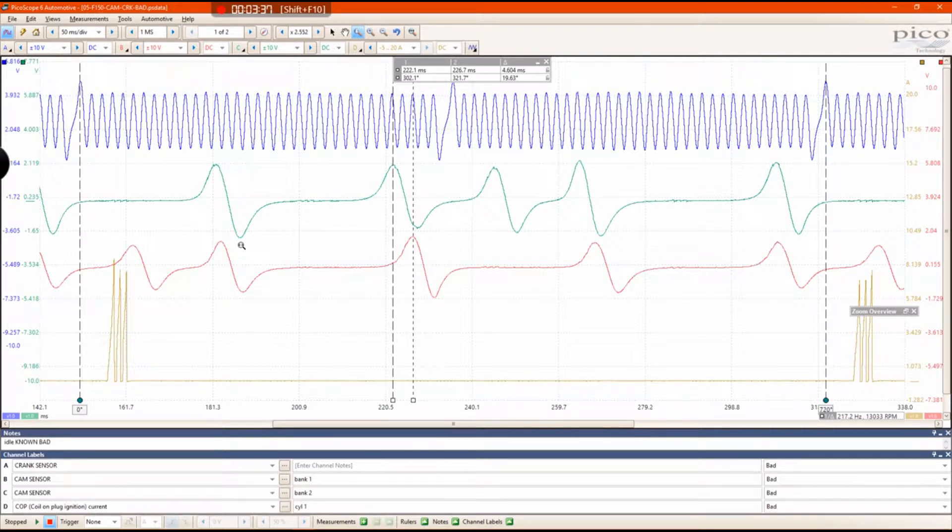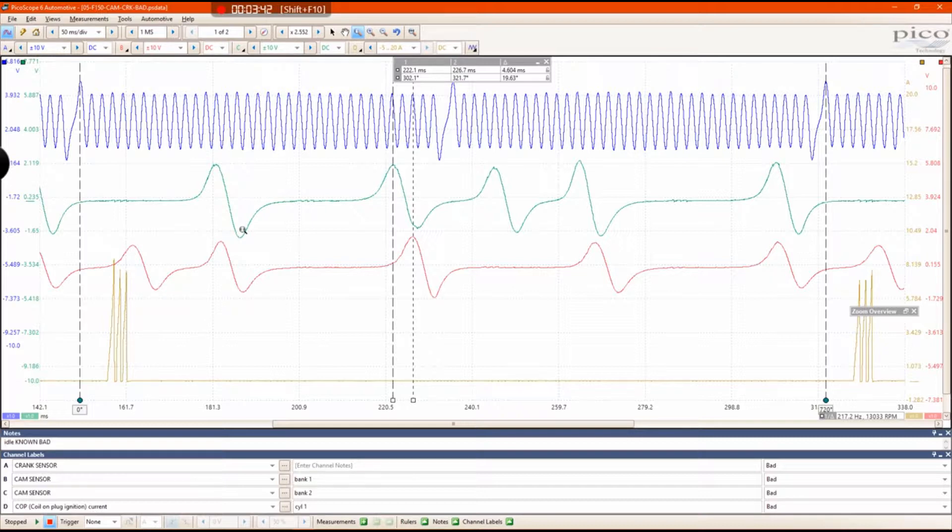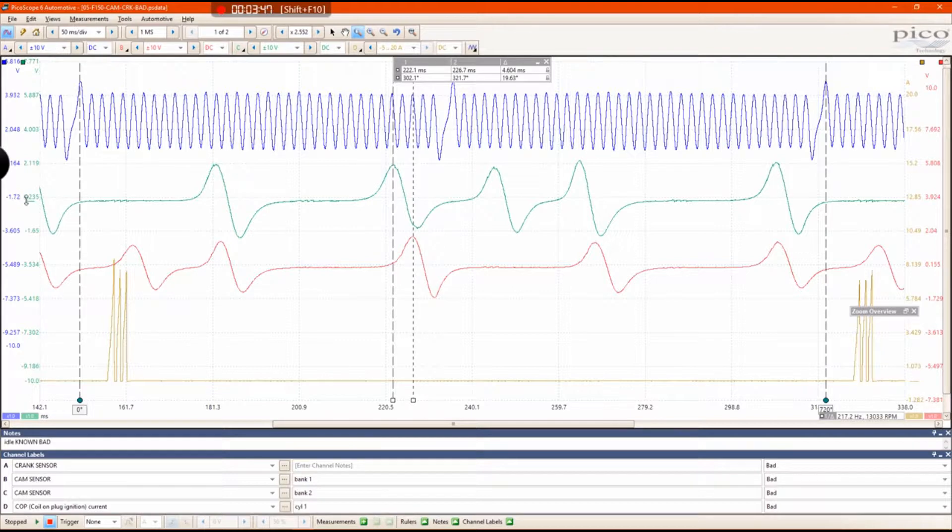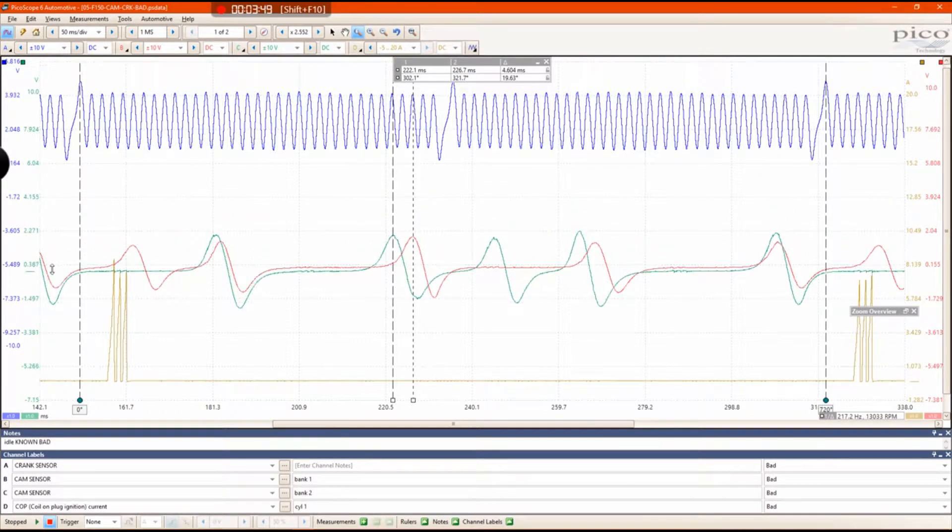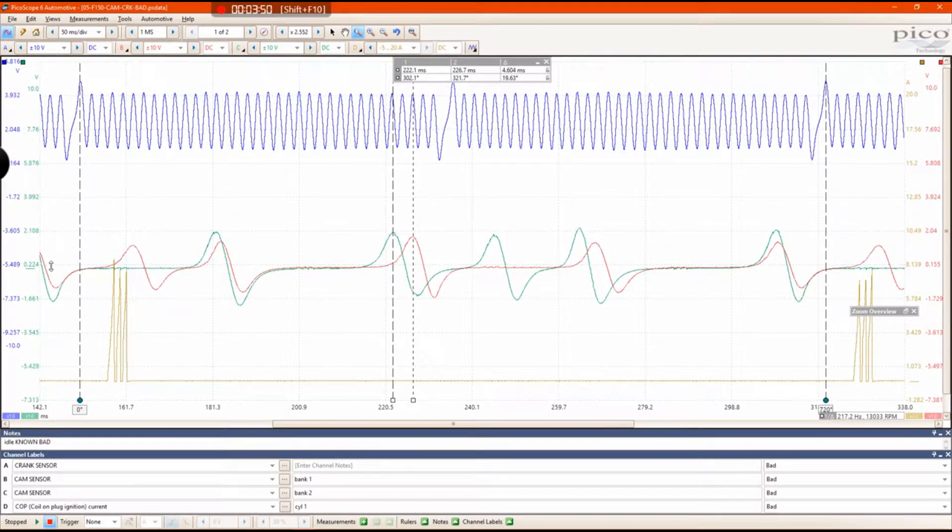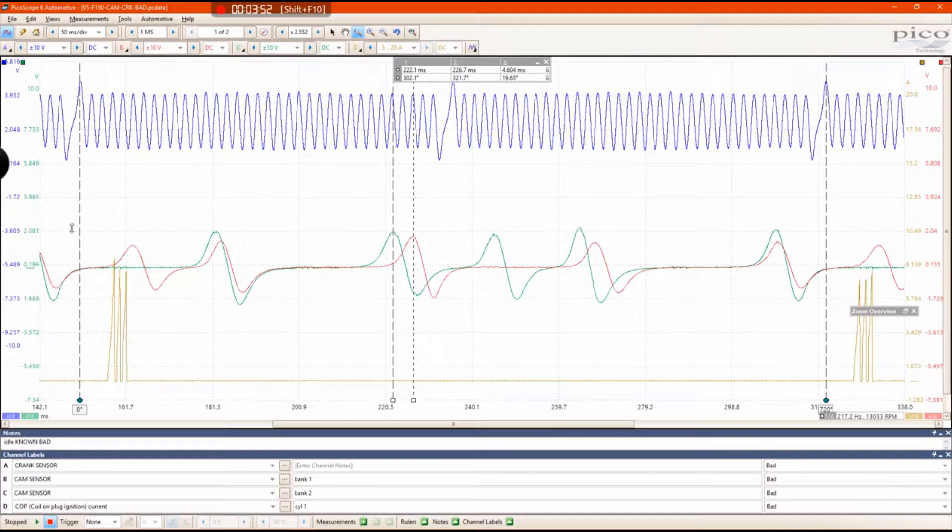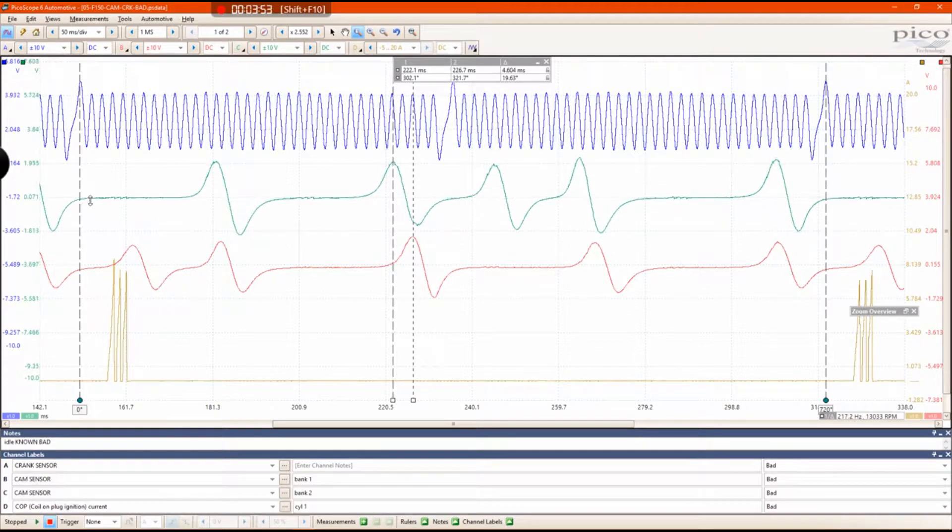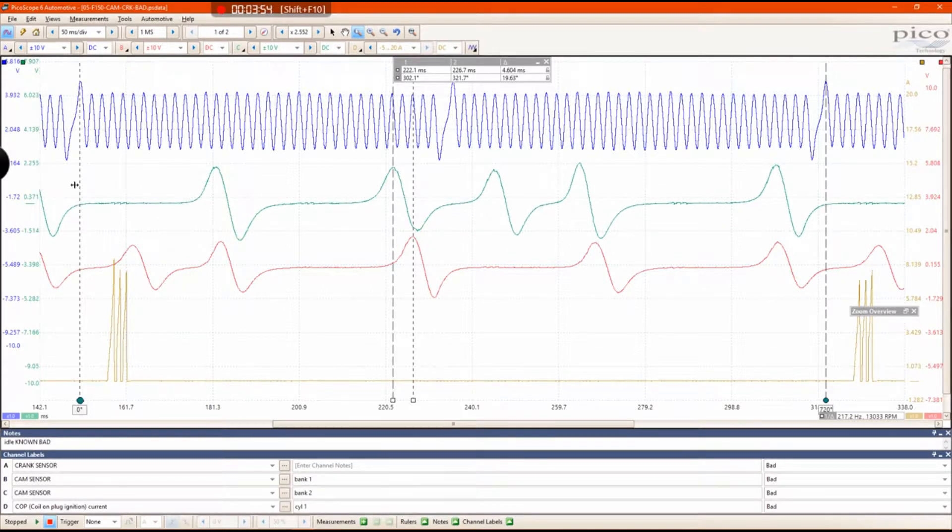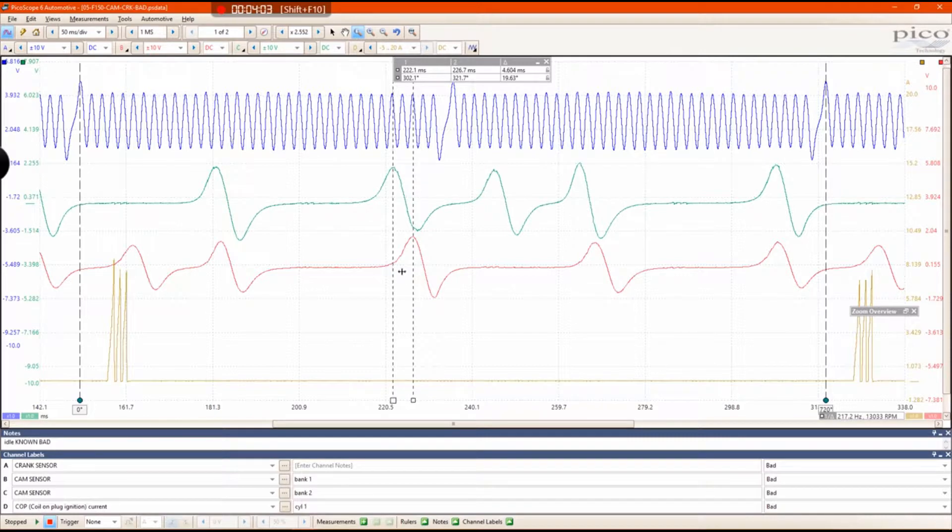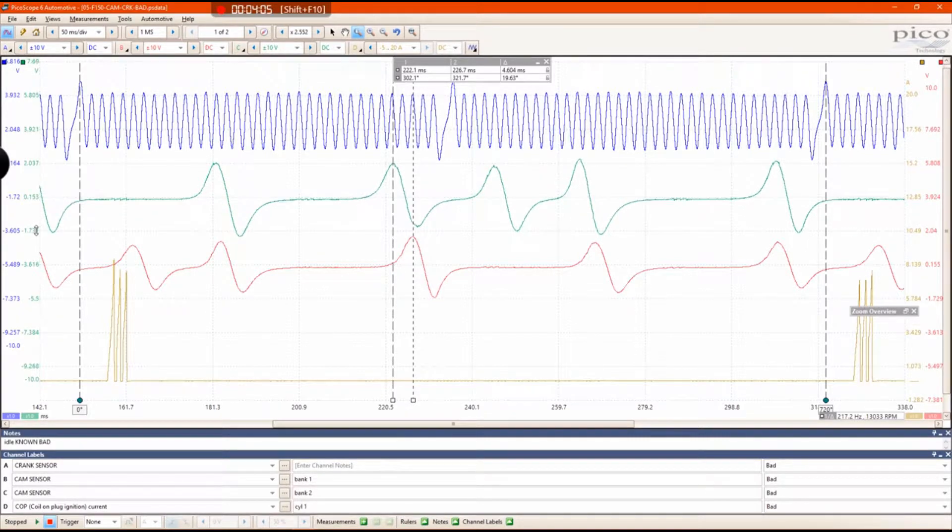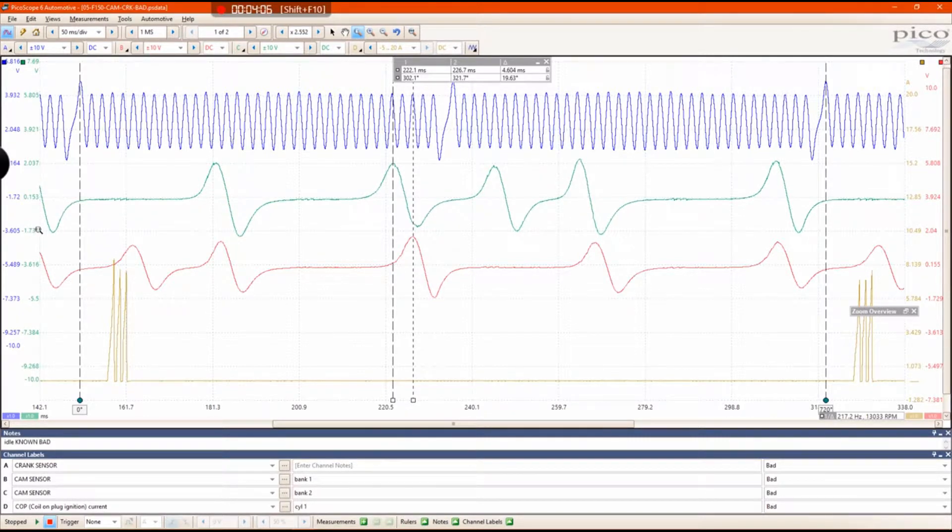This only happens really on this specific engine. It's uncommon to see these pulses written on top of each other, but on this engine they should be. Usually the case is you'll have two different waveforms and nothing will line up, and that's known good. That's why you have to compare to a known good waveform to really know if this is bad or not.